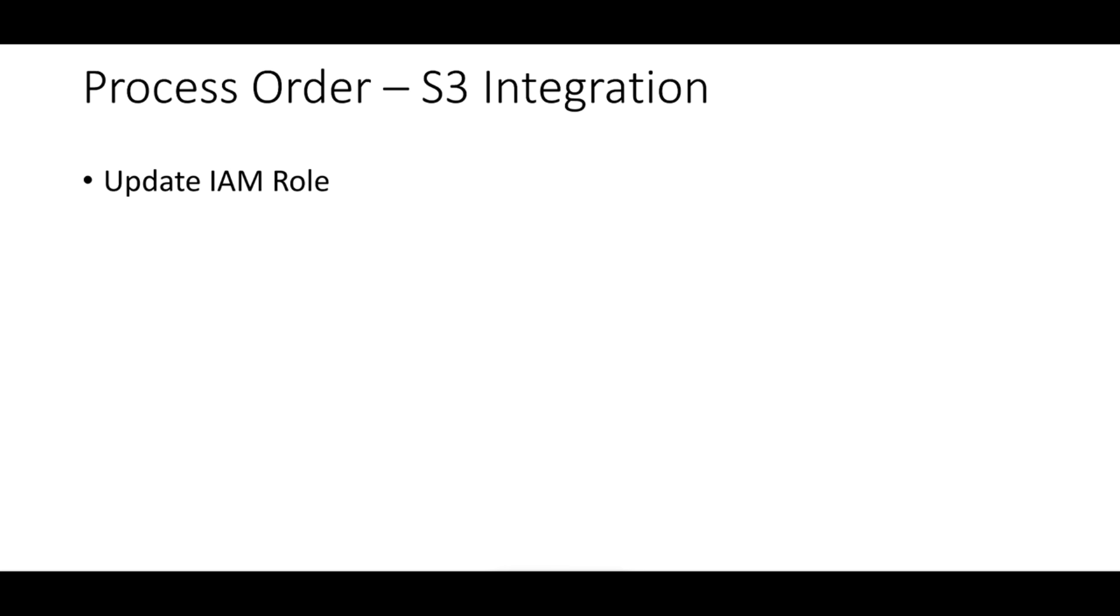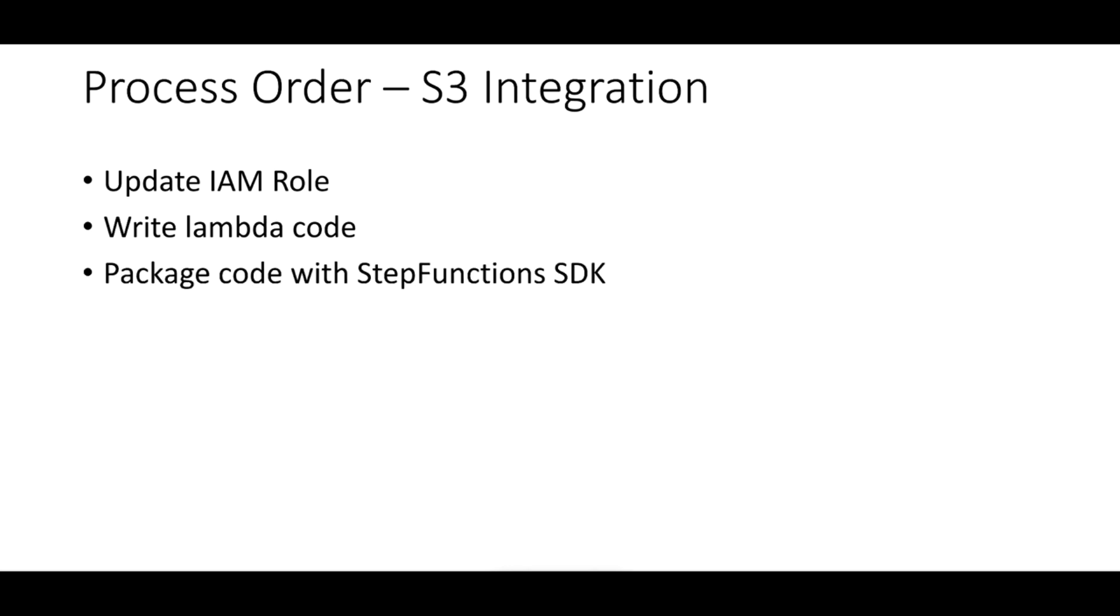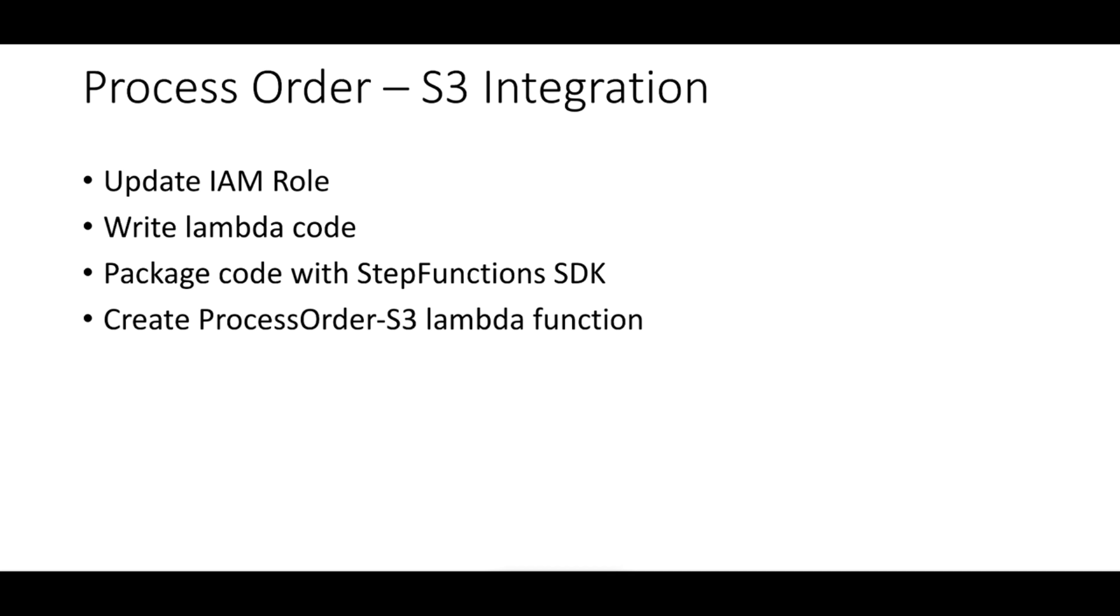For this exercise we will go through some steps. We first have to update the IAM role used with the Lambda function to have access to S3. Second, we will write the Lambda code and create the Lambda function that will be triggered by the S3 bucket create object and has the capacity to read this file and start an execution based on the inputs within this file. We will package our code together with Step Functions SDK we created in the last lecture.